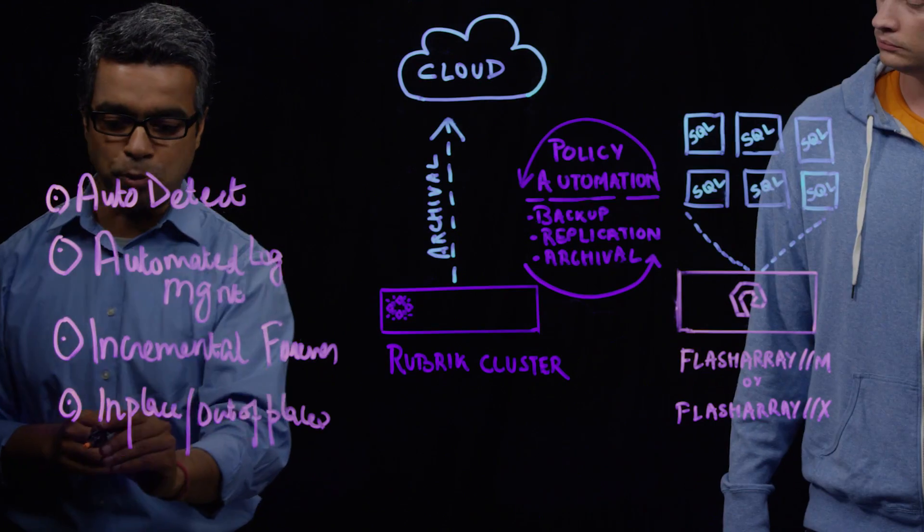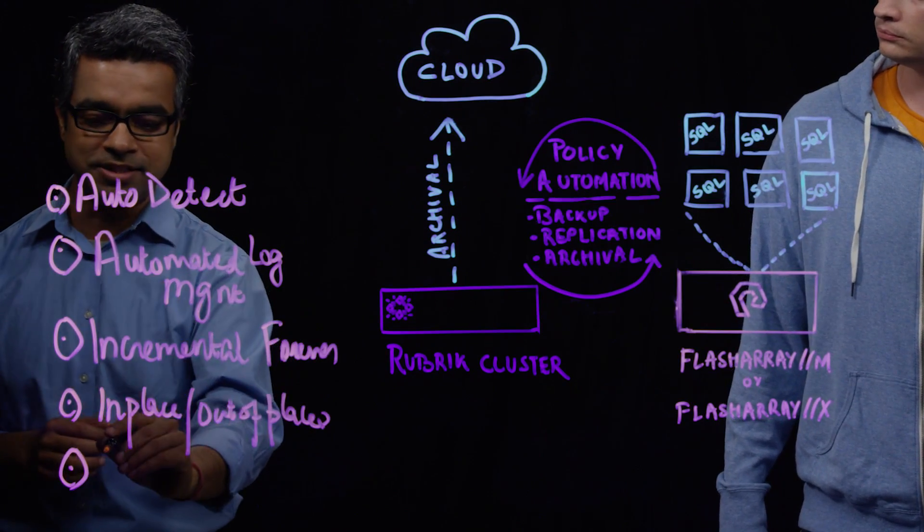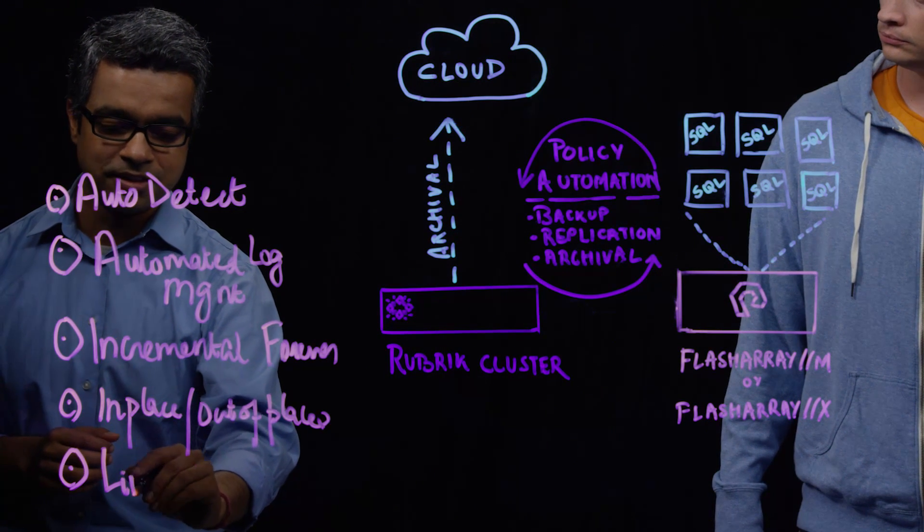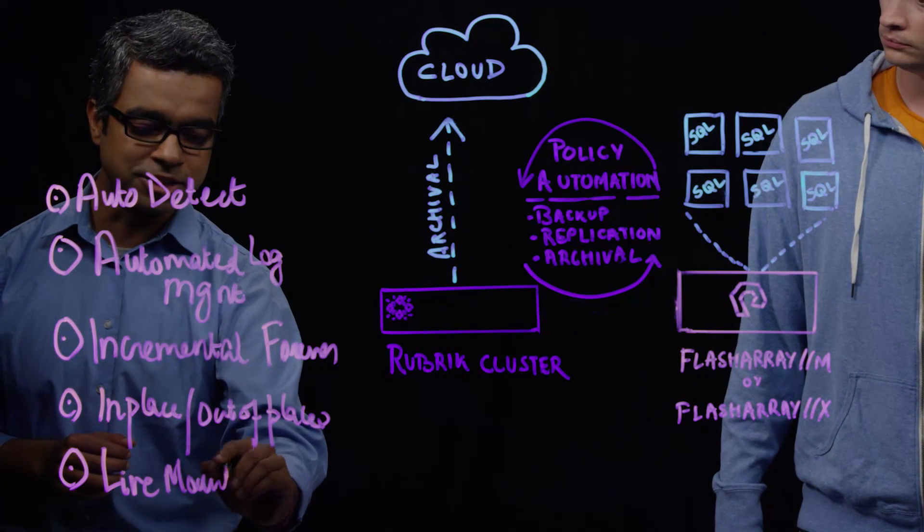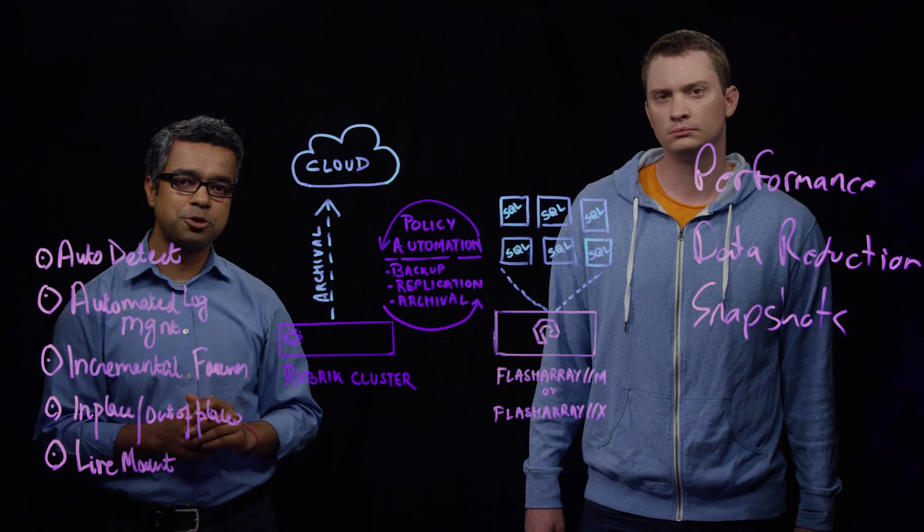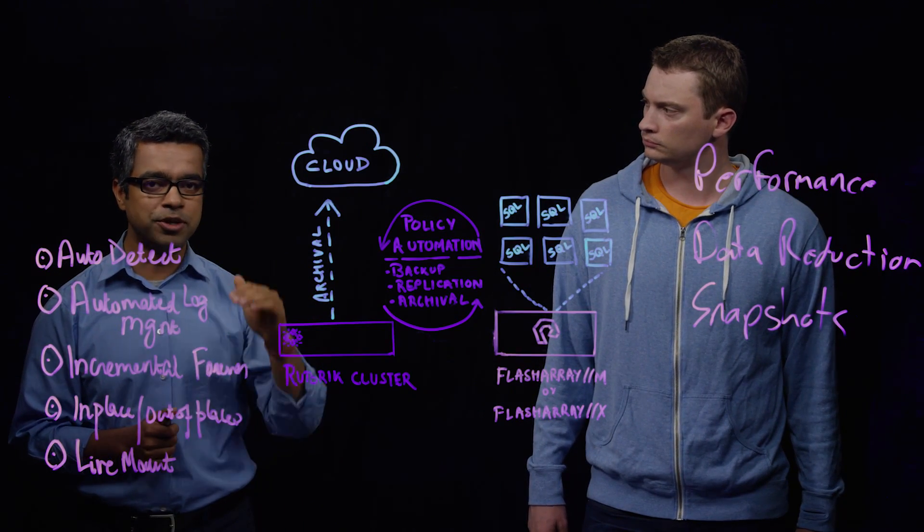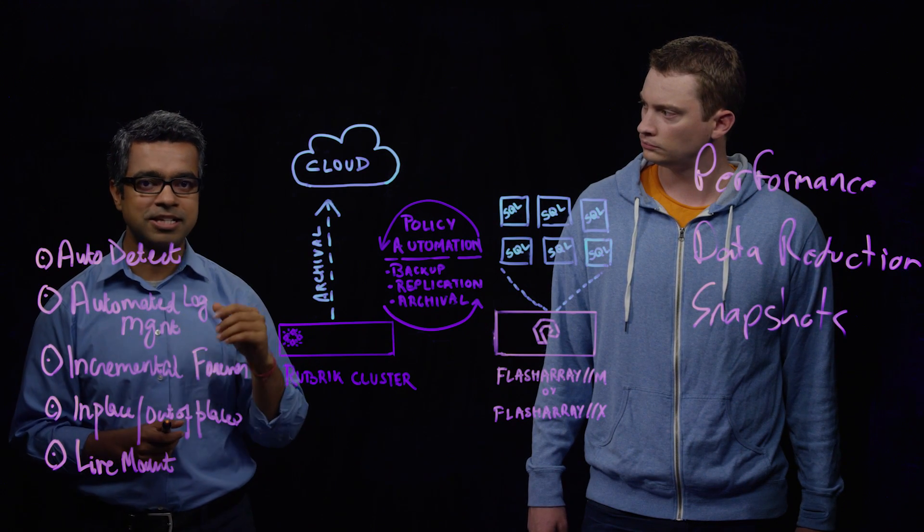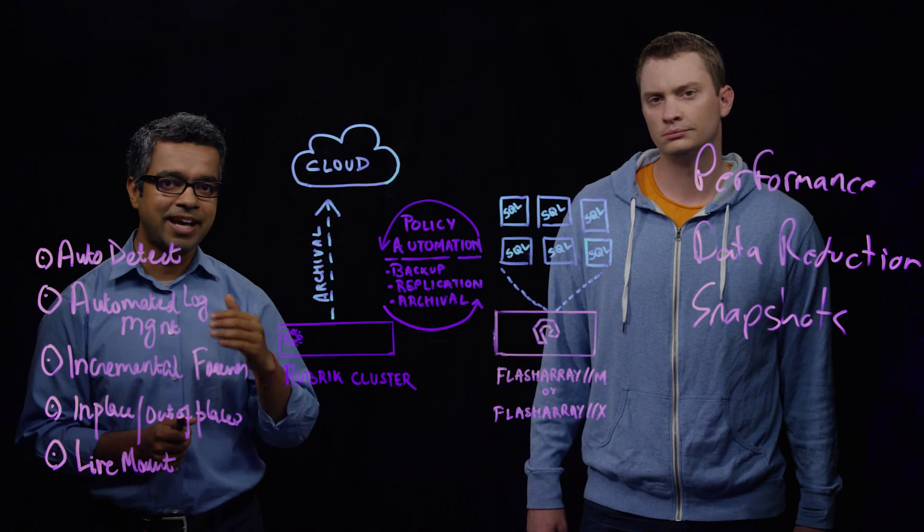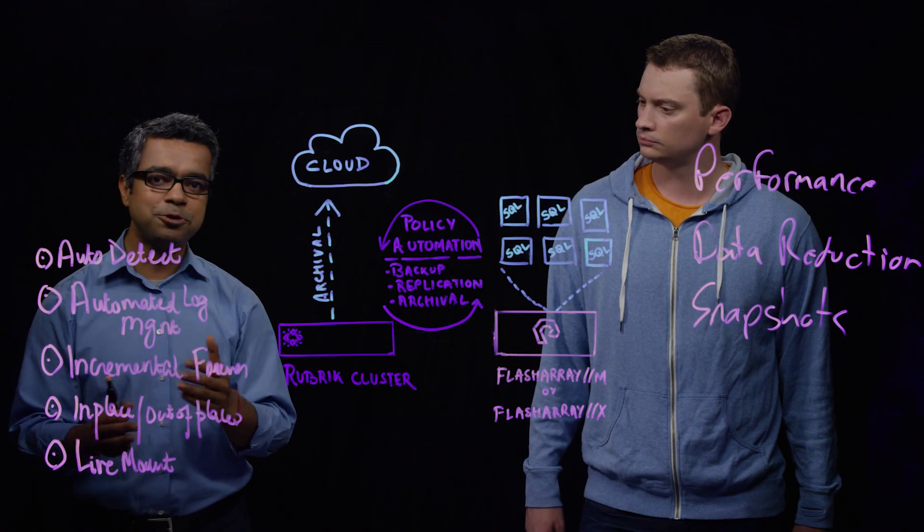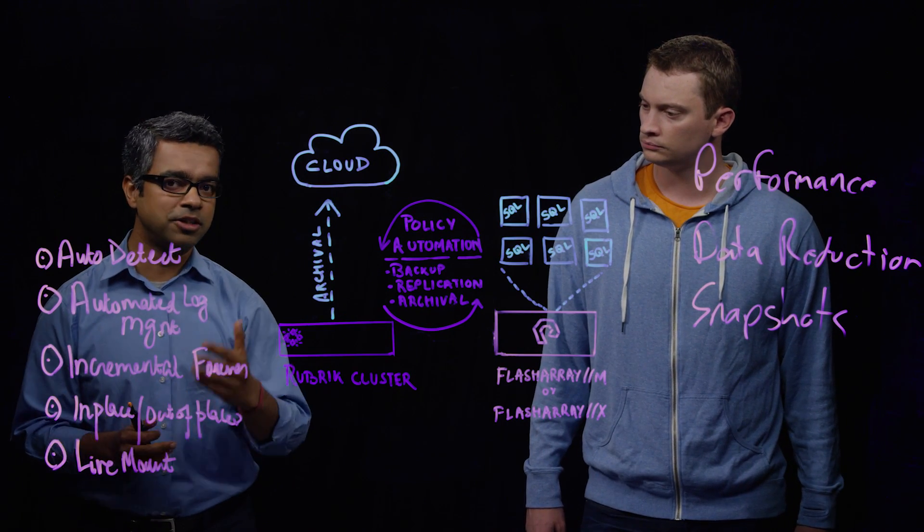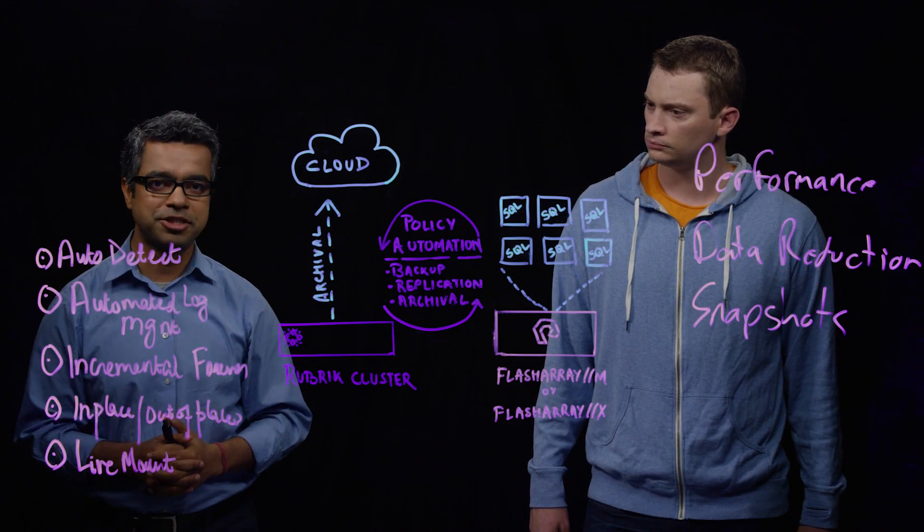But where Rubrik really delivers its benefits are with SQL Live Mount capability. Here, what Rubrik is doing is exposing its storage as a remote data store, and without transferring any data over the network, a DBA can bring up a SQL Server database almost instantaneously and power it on for dev test usage or doing granular restores.